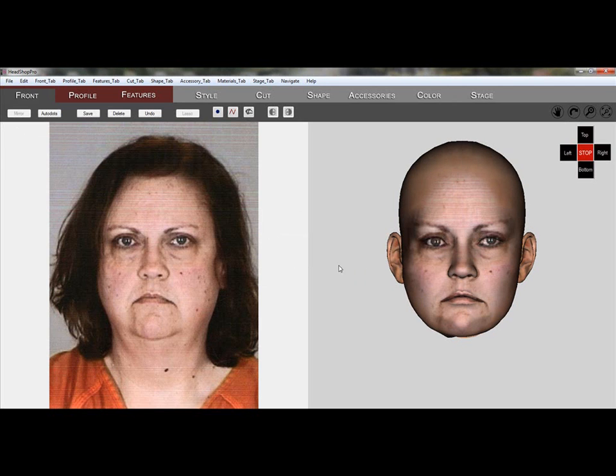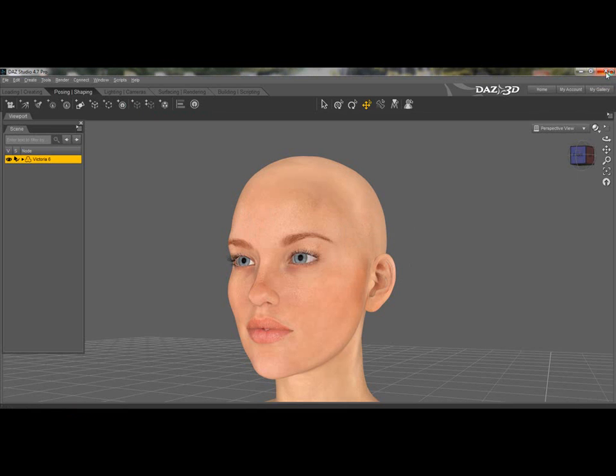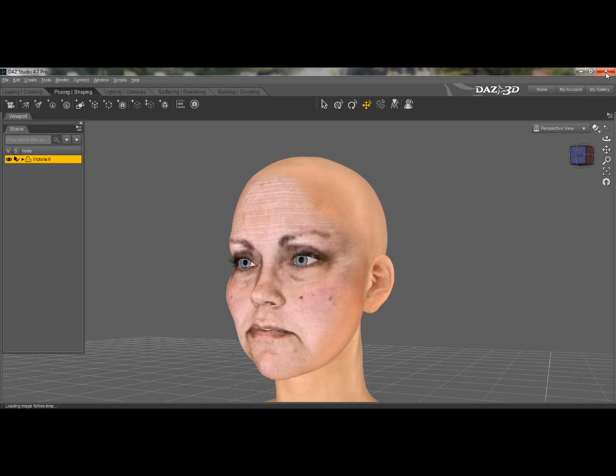Once we are satisfied with our work, we can export the head or choose to move on to the hair portion of the application.